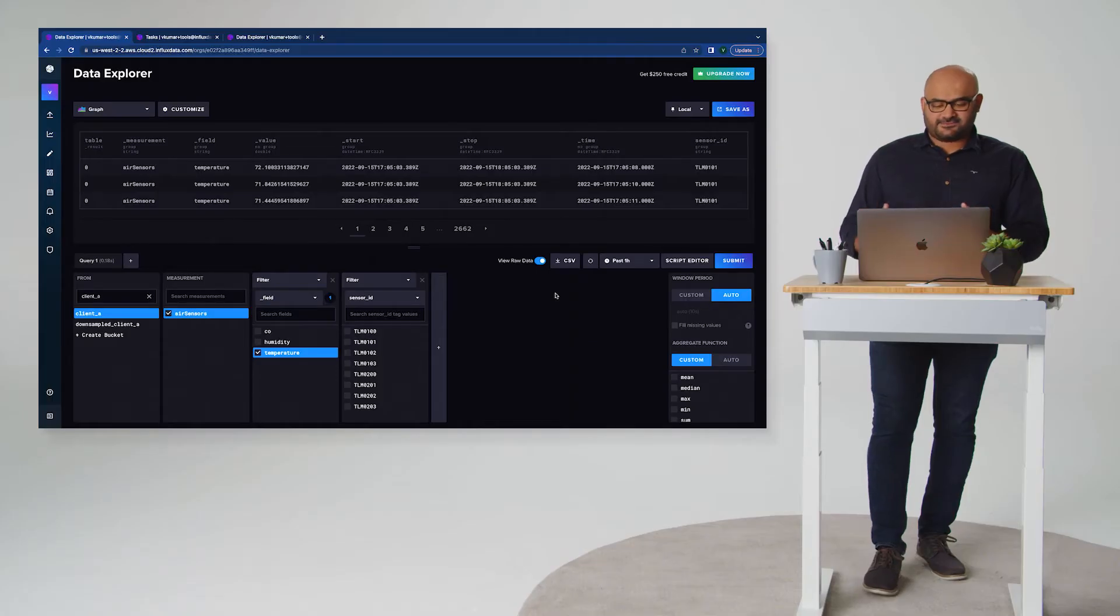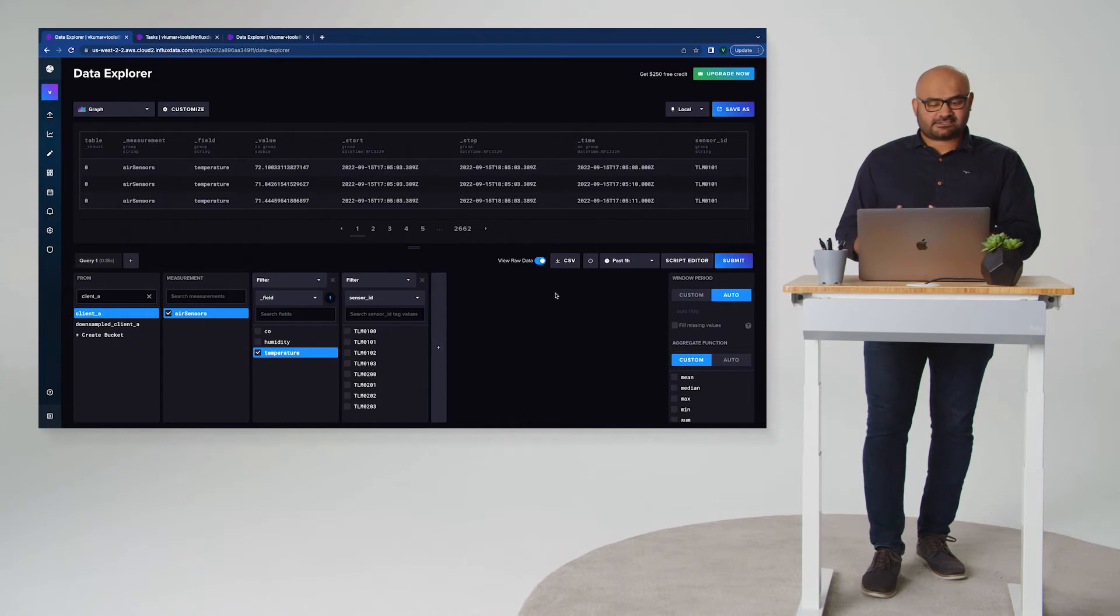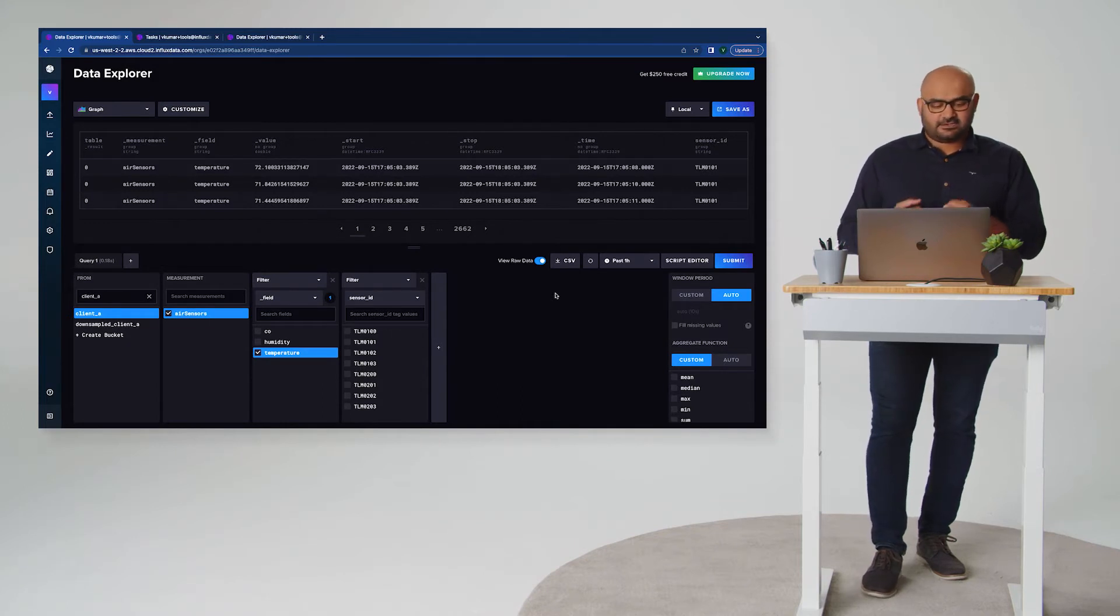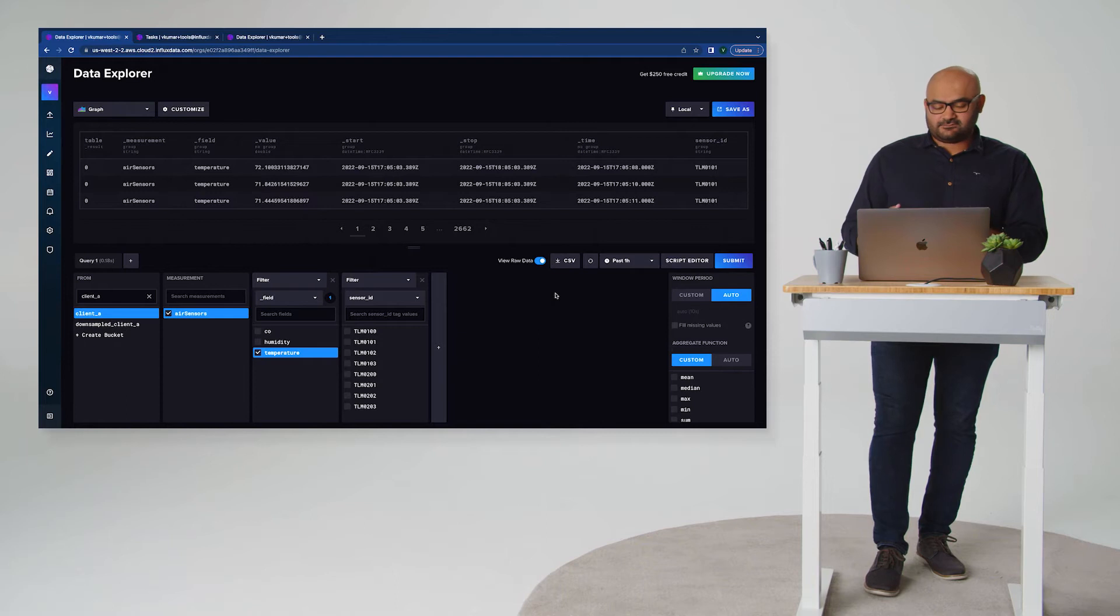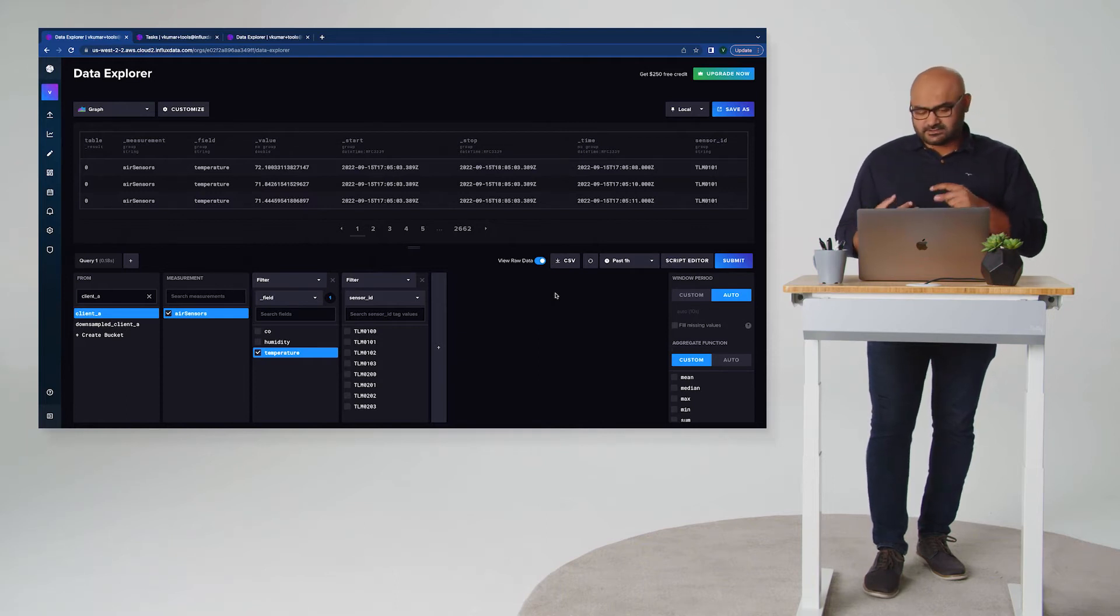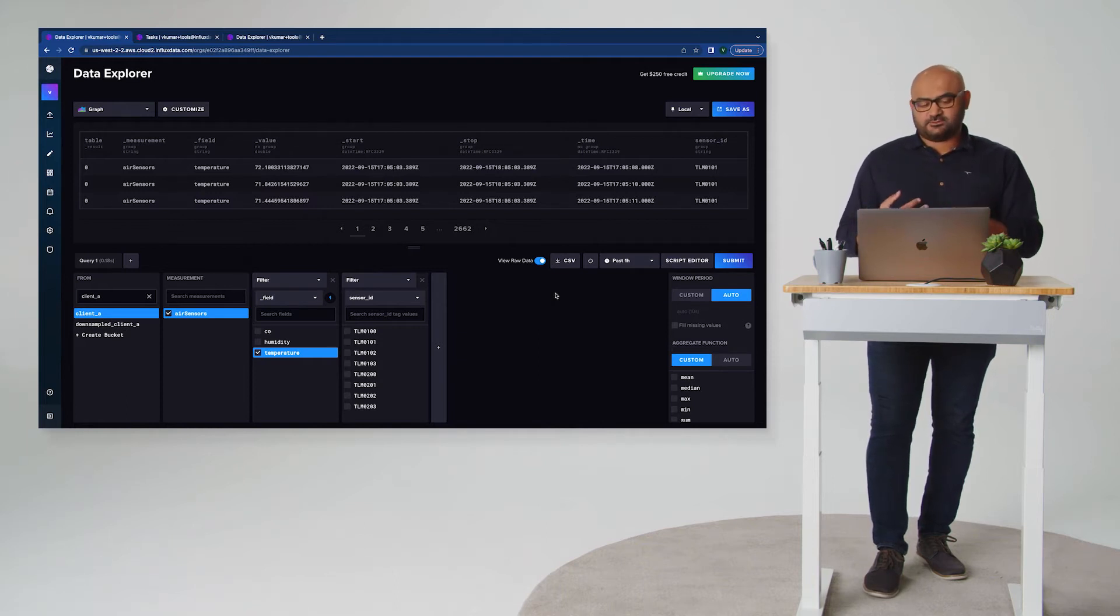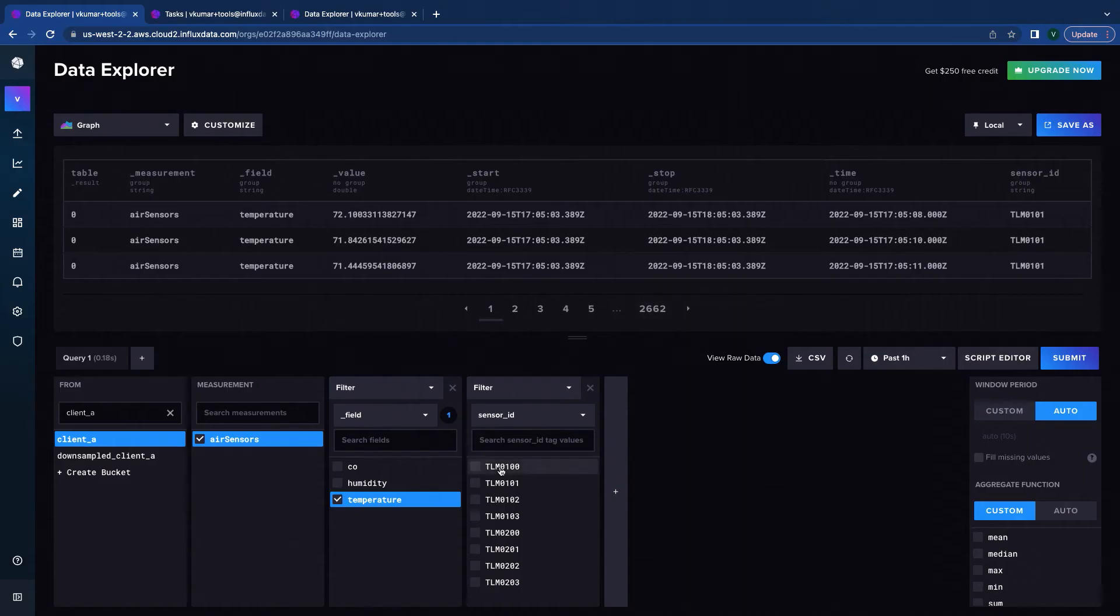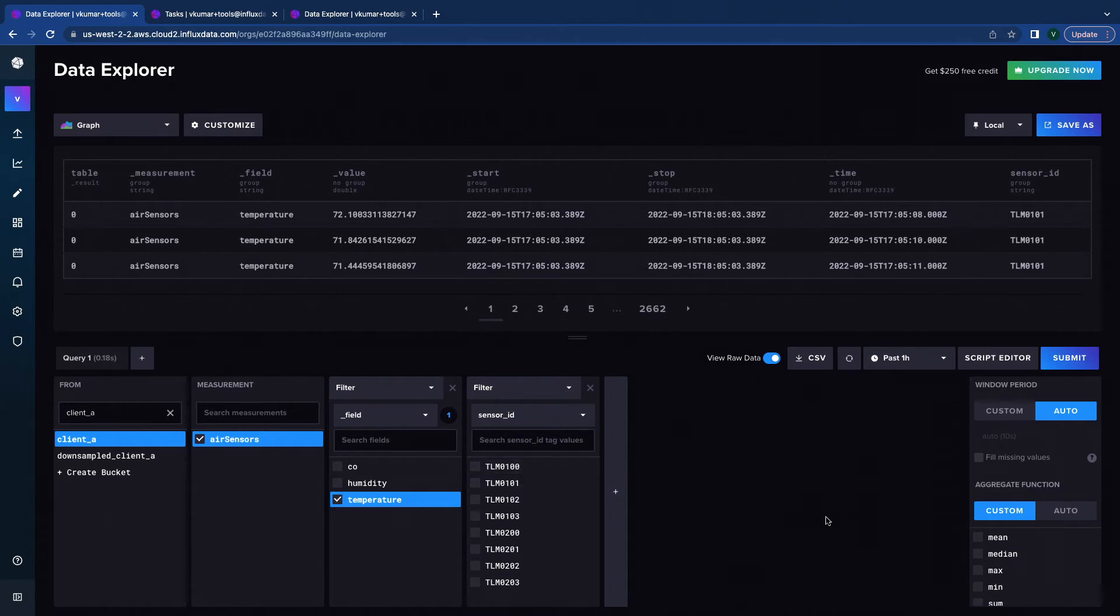I have a lot of air sensors out there in the field and I am collecting this data into InfluxDB and these sensors have information about temperature, humidity, and carbon monoxide. And I'm on the data explorer and this is basically how the data looks like when it's in the database.